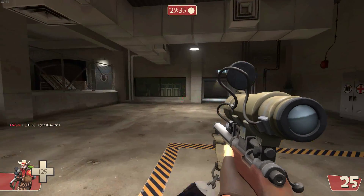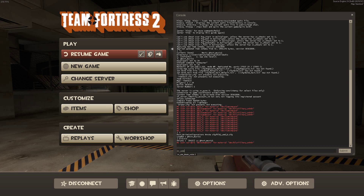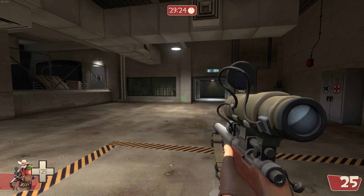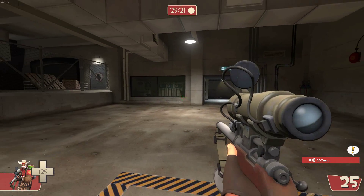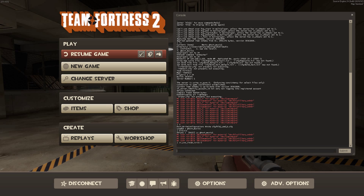Back to the command. If you do sv_use_steam_voice and it's set to 1, it'll just play my voice — Hello. But if it's set to 0, it'll play the music.